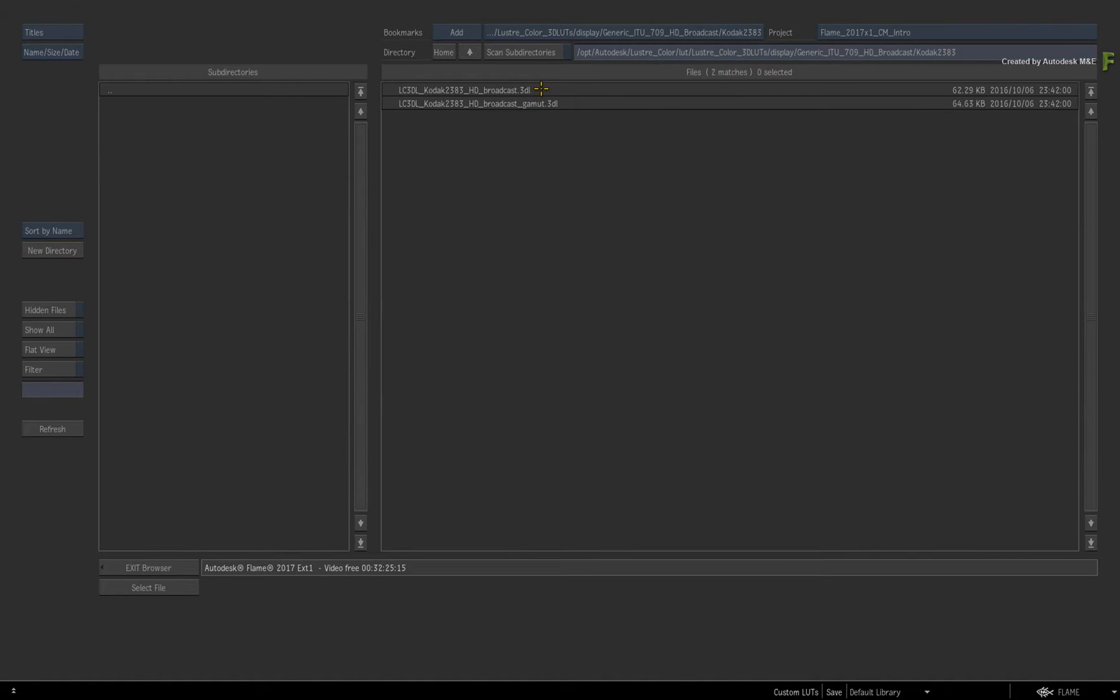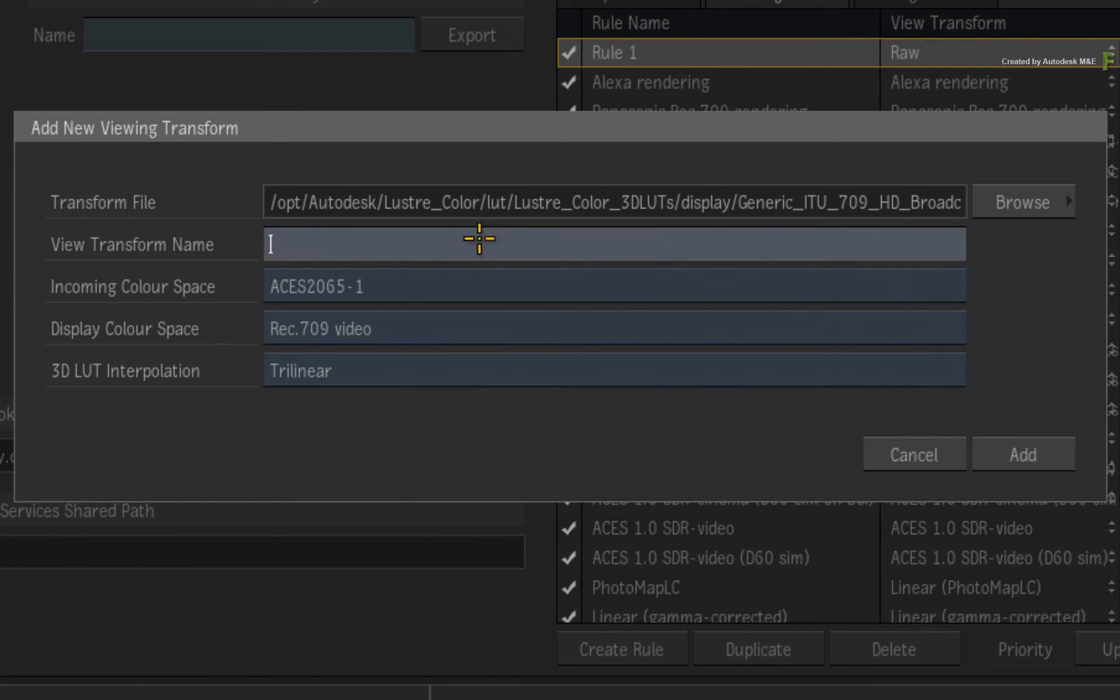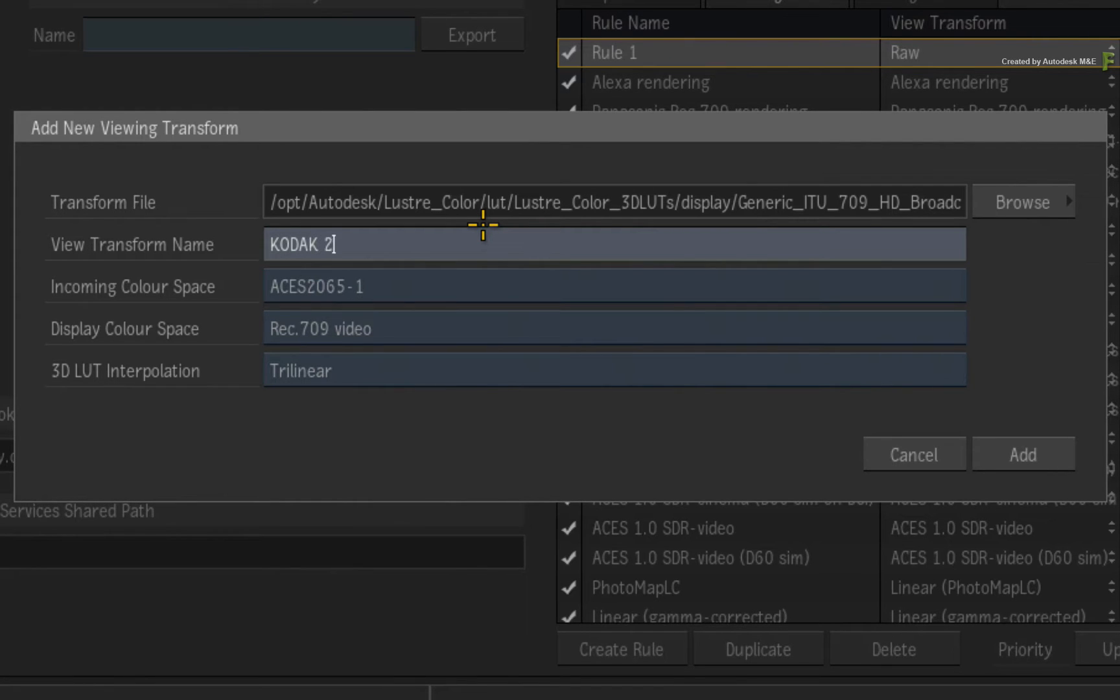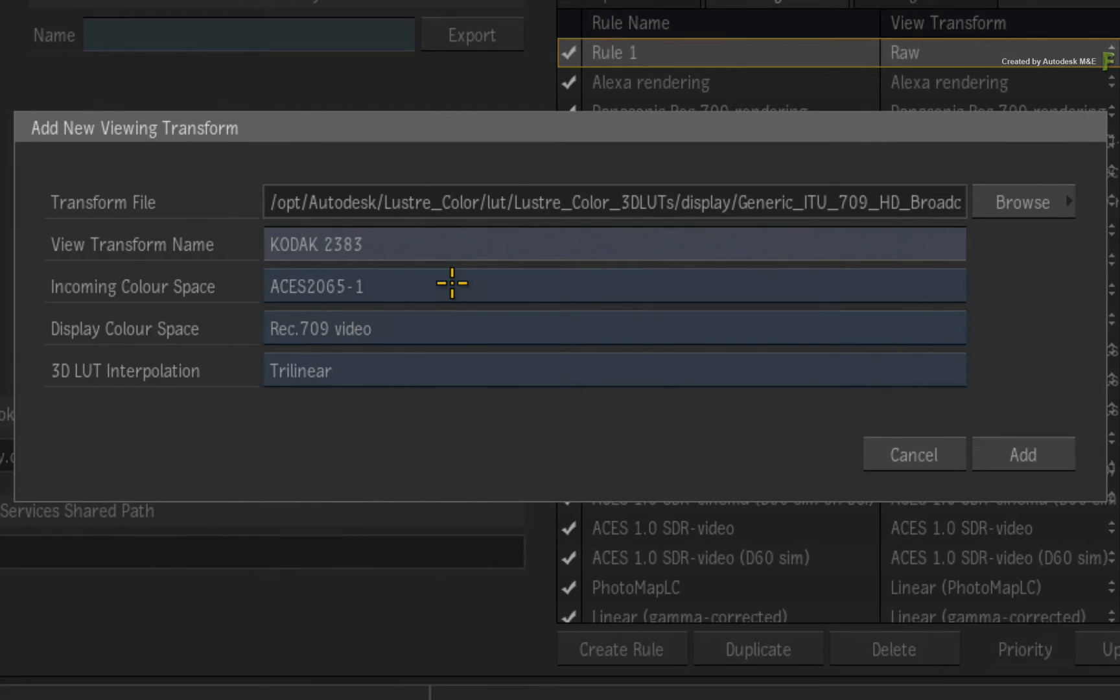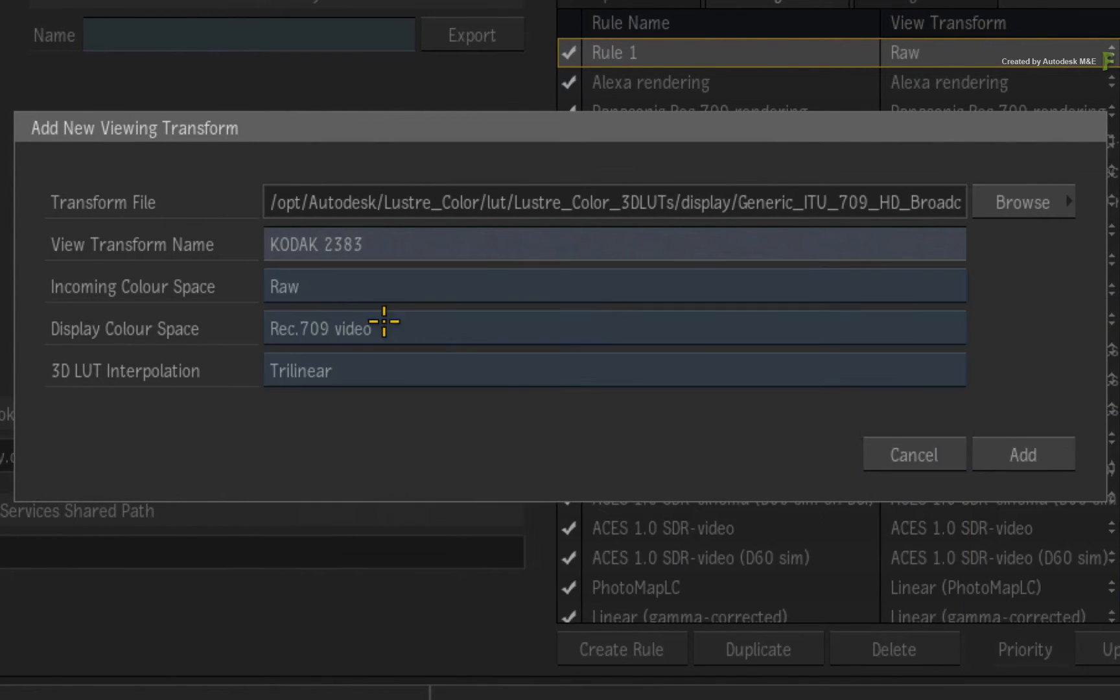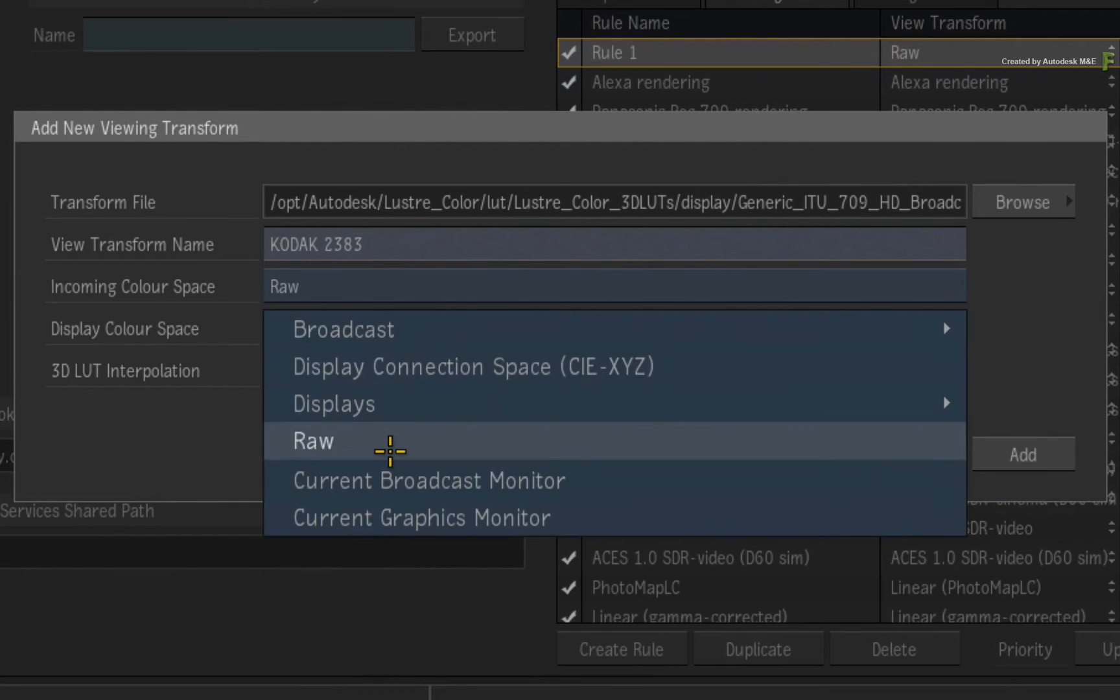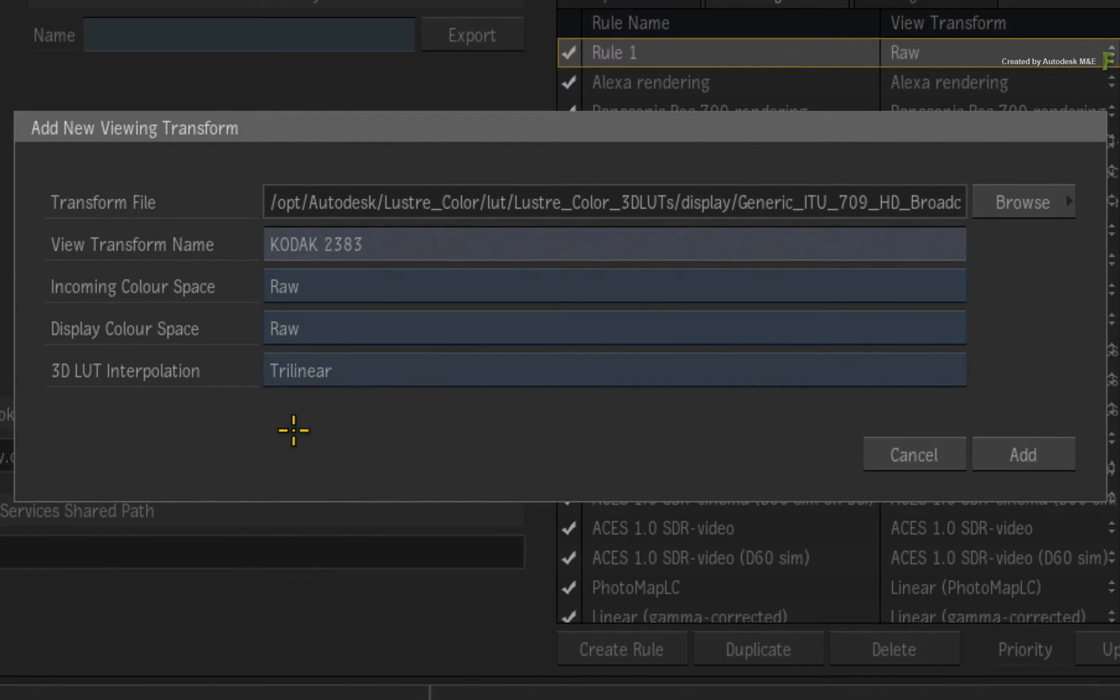Back in the new viewing transform window, give the view transform a name. I'll call it Kodak 2383. Now if you're someone who is working with a legacy policy and wants to emulate the old behaviour of loading a custom LUT, it's allowable to set the incoming colour space and display colour space to RAW. This will ignore your broadcast and graphics monitor settings and the tagging of your media.